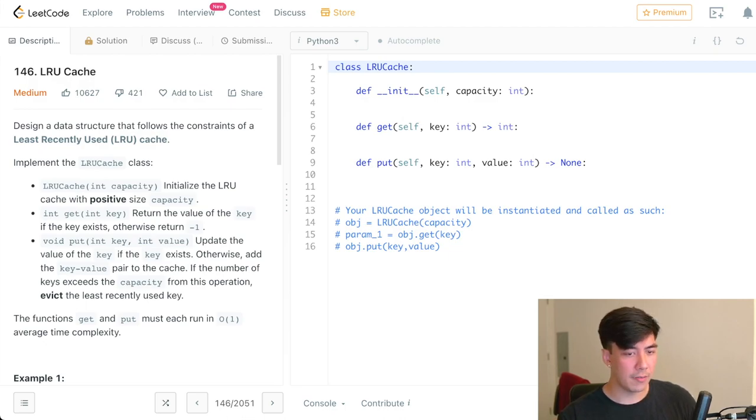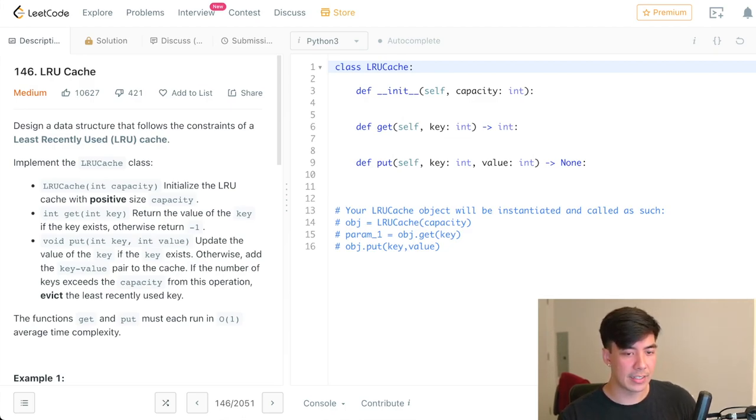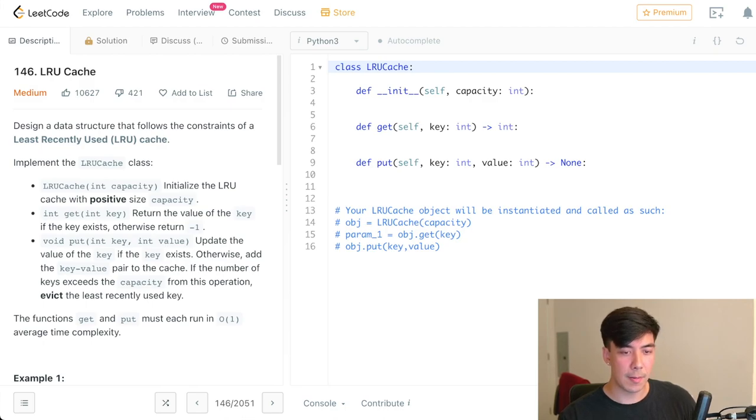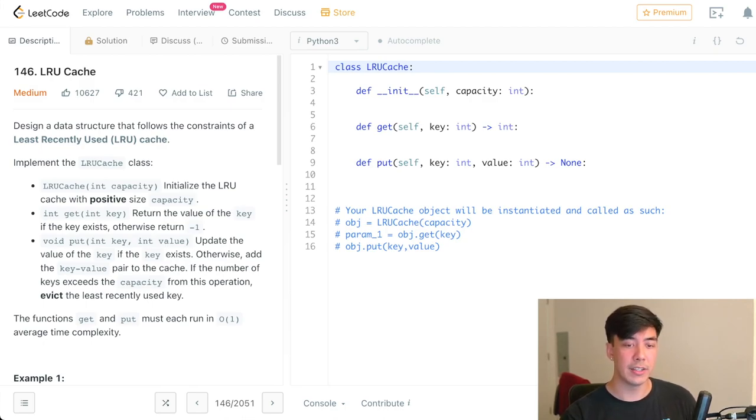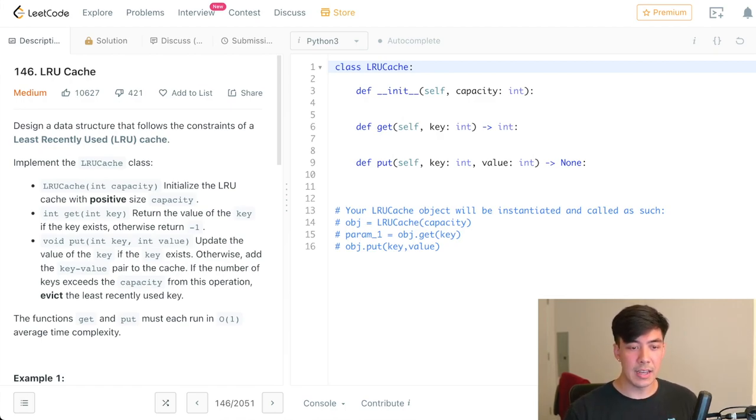Put, we'll put a key and a value pair into the dictionary, and I'll update the key if the key exists. Otherwise, we'll add the key value pair to the cache. If the number of keys exceeds the capacity from this operation, we're going to evict the least recently used key. The more common term now for evict is we're just going to remove it.